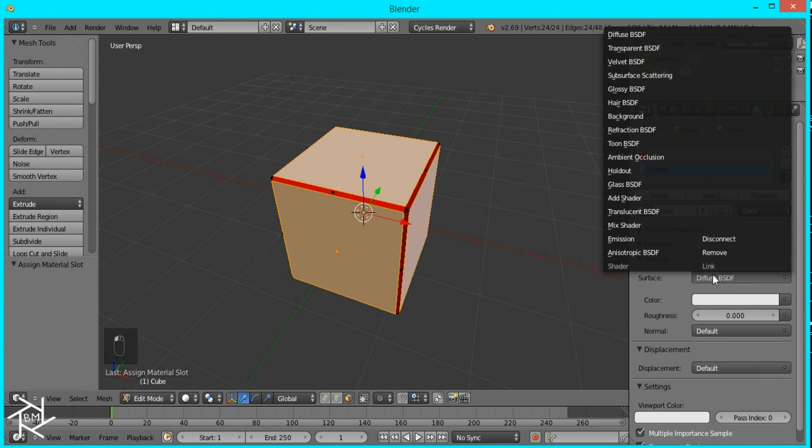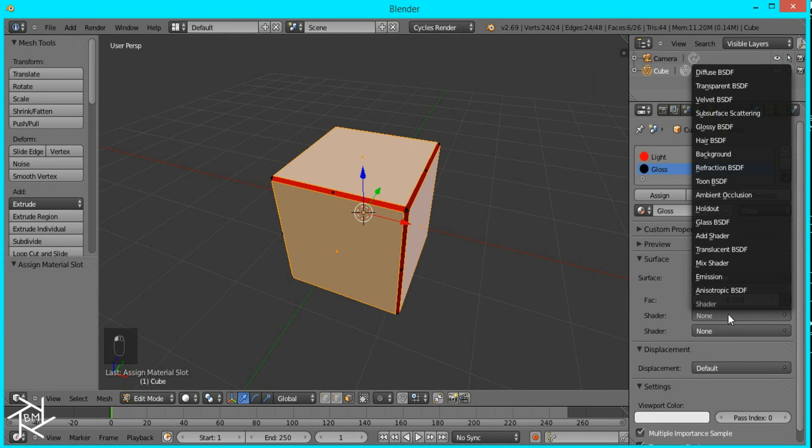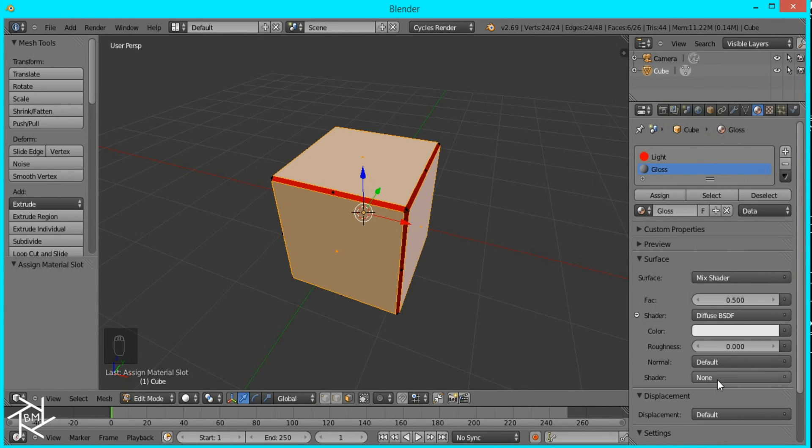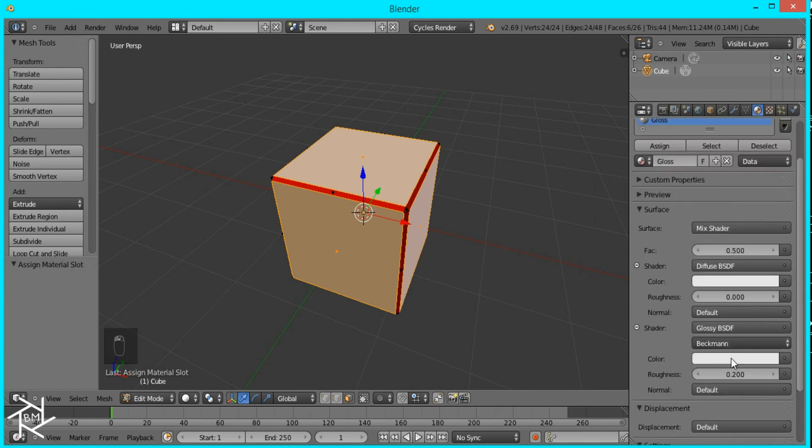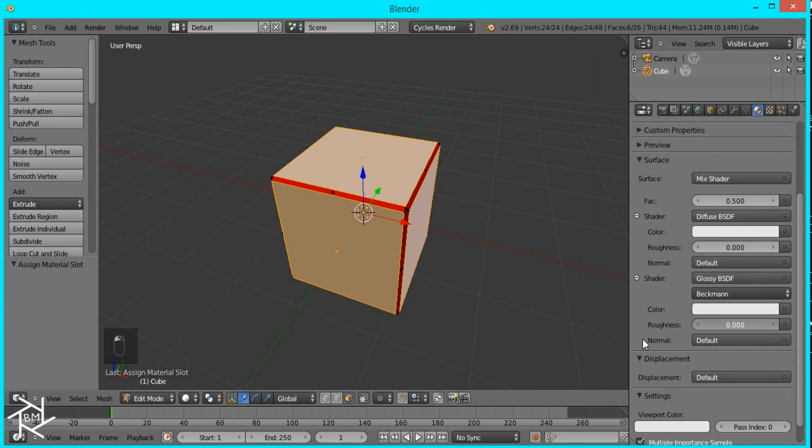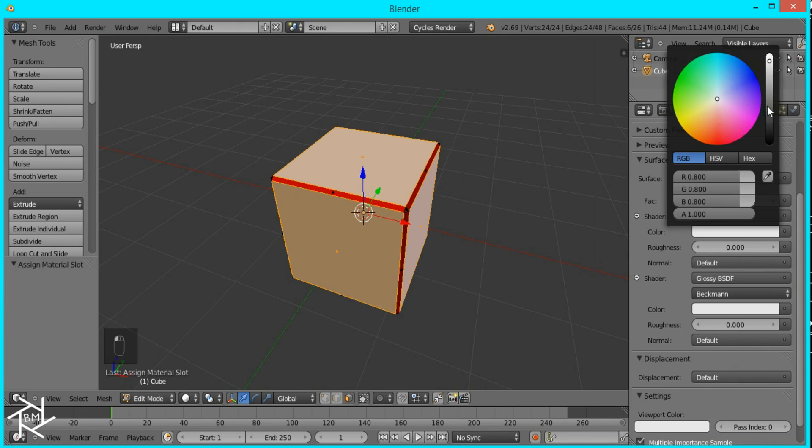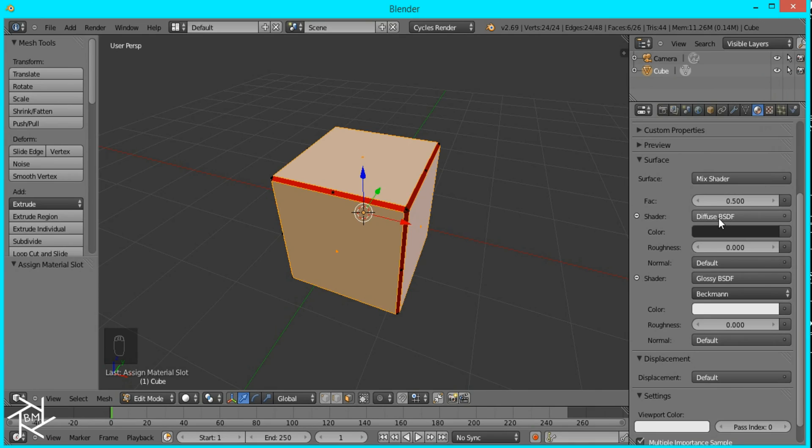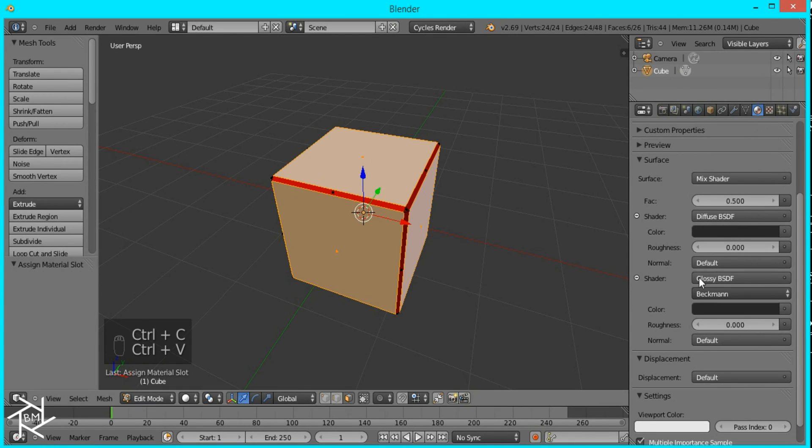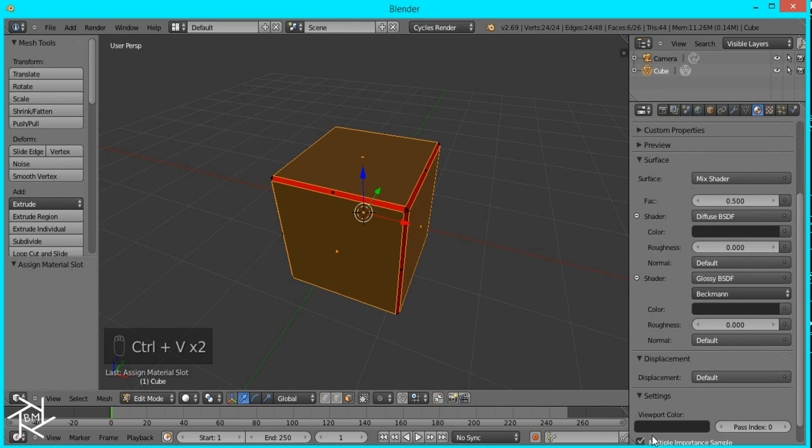And for this glossy material it's going to be a mix shader and it's combining a diffuse with a glossy shader. We're going to make sure the glossy shader's roughness is down to zero. We're going to bring down this color all the way so it's a nice dark gray like that and I'll press Ctrl+C and then paste that same color here and then I'll paste it also here.